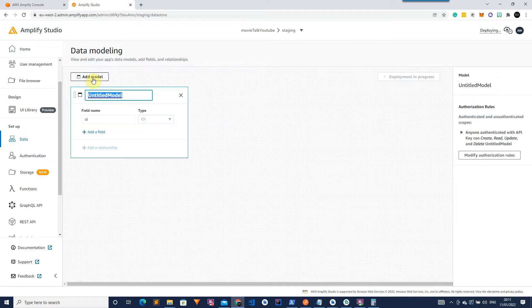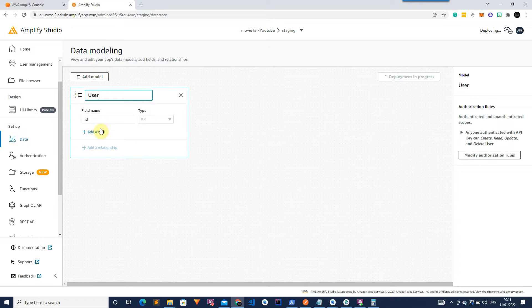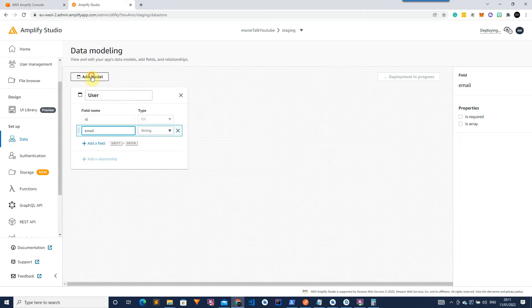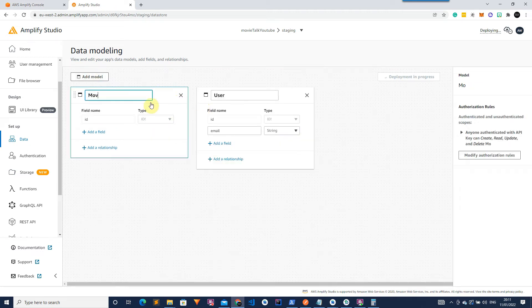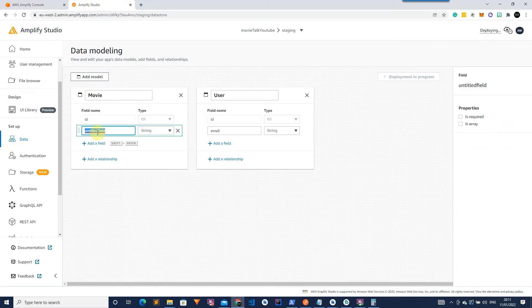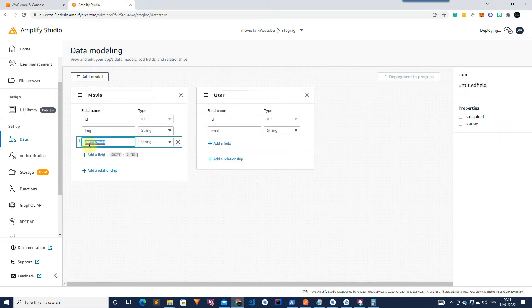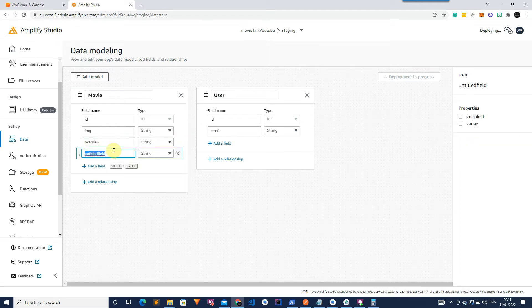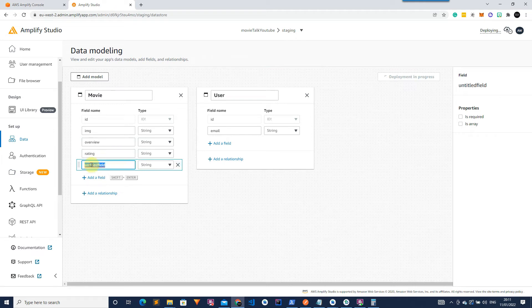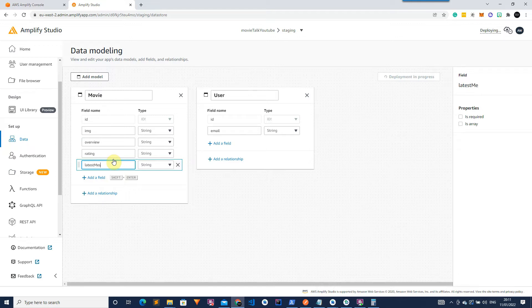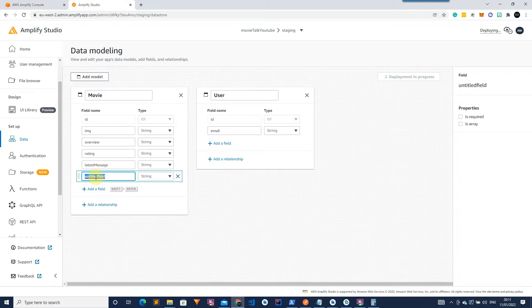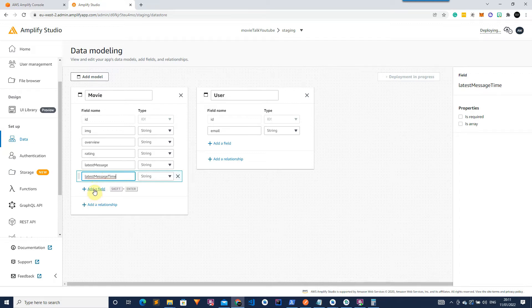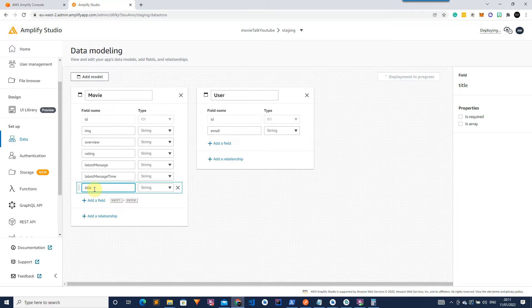So firstly let's go ahead and create our user. For the user we only need the ID and an email field which will be a string. Then for the movie we will need the ID, the image tag which is going to be a string, the overview which is another string, the rating which is again a string, latest message, the latest message time, and the title of the movie.